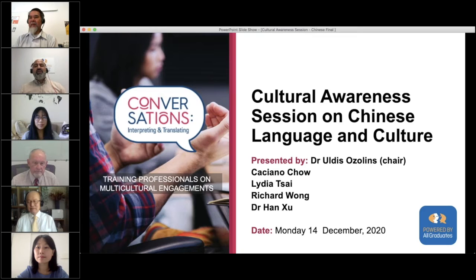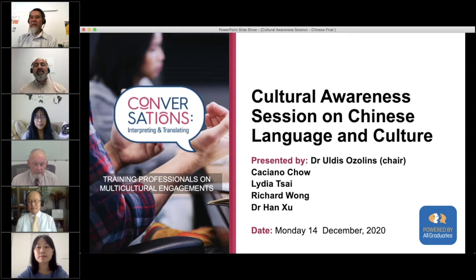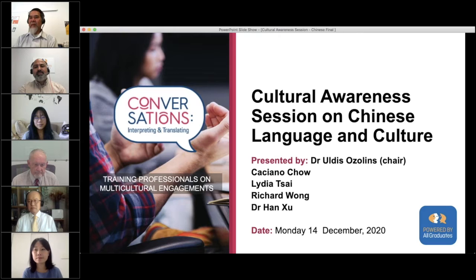Today's session continues All Graduates' program of familiarizing its clients with the communities served by interpreting and translation services. In today's session, attention will be paid to the varieties of the Chinese language and the correct identification of Chinese varieties when requesting language services, as well as outlining basic cultural characteristics of the Chinese speaking community in Australia.